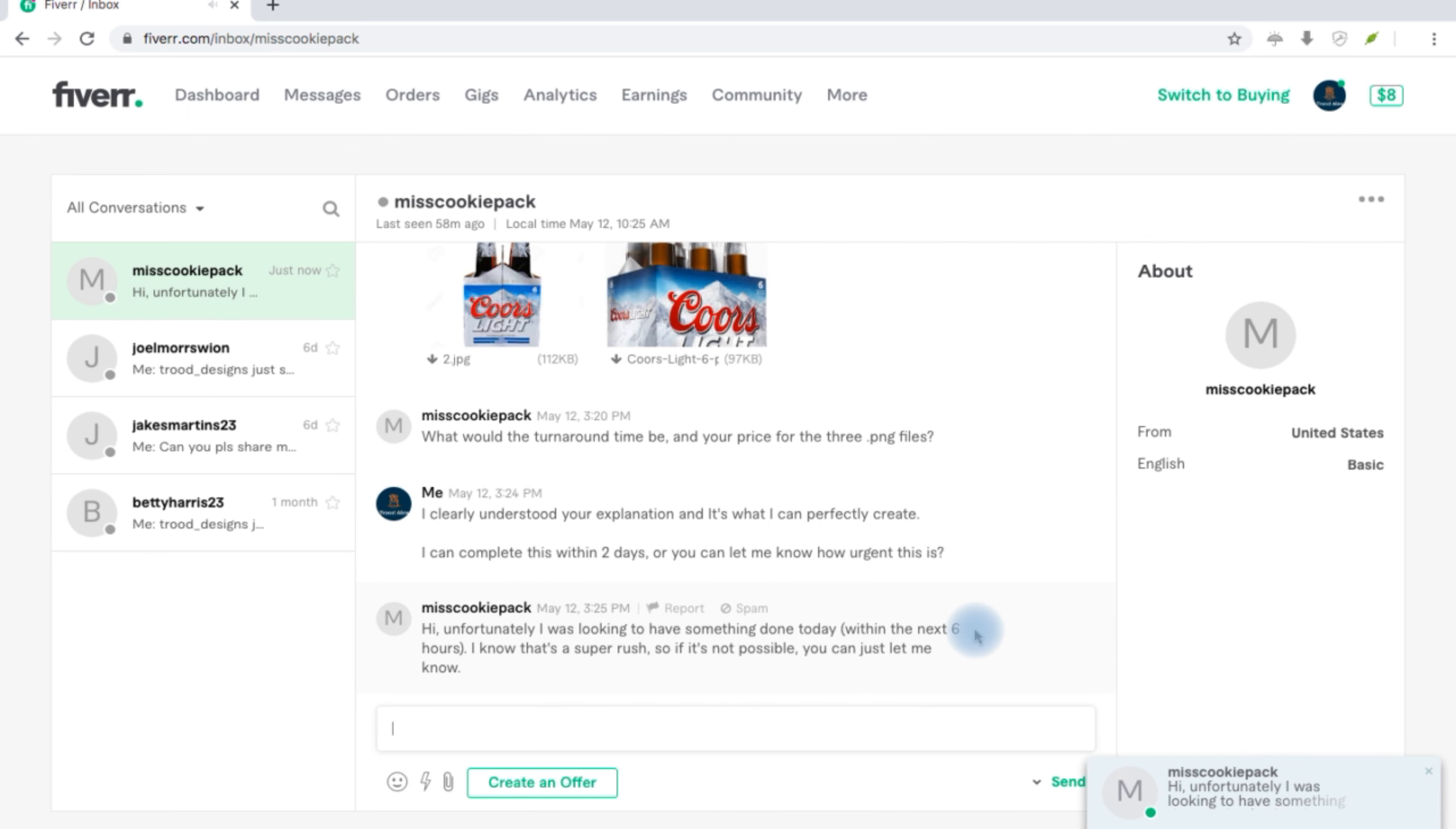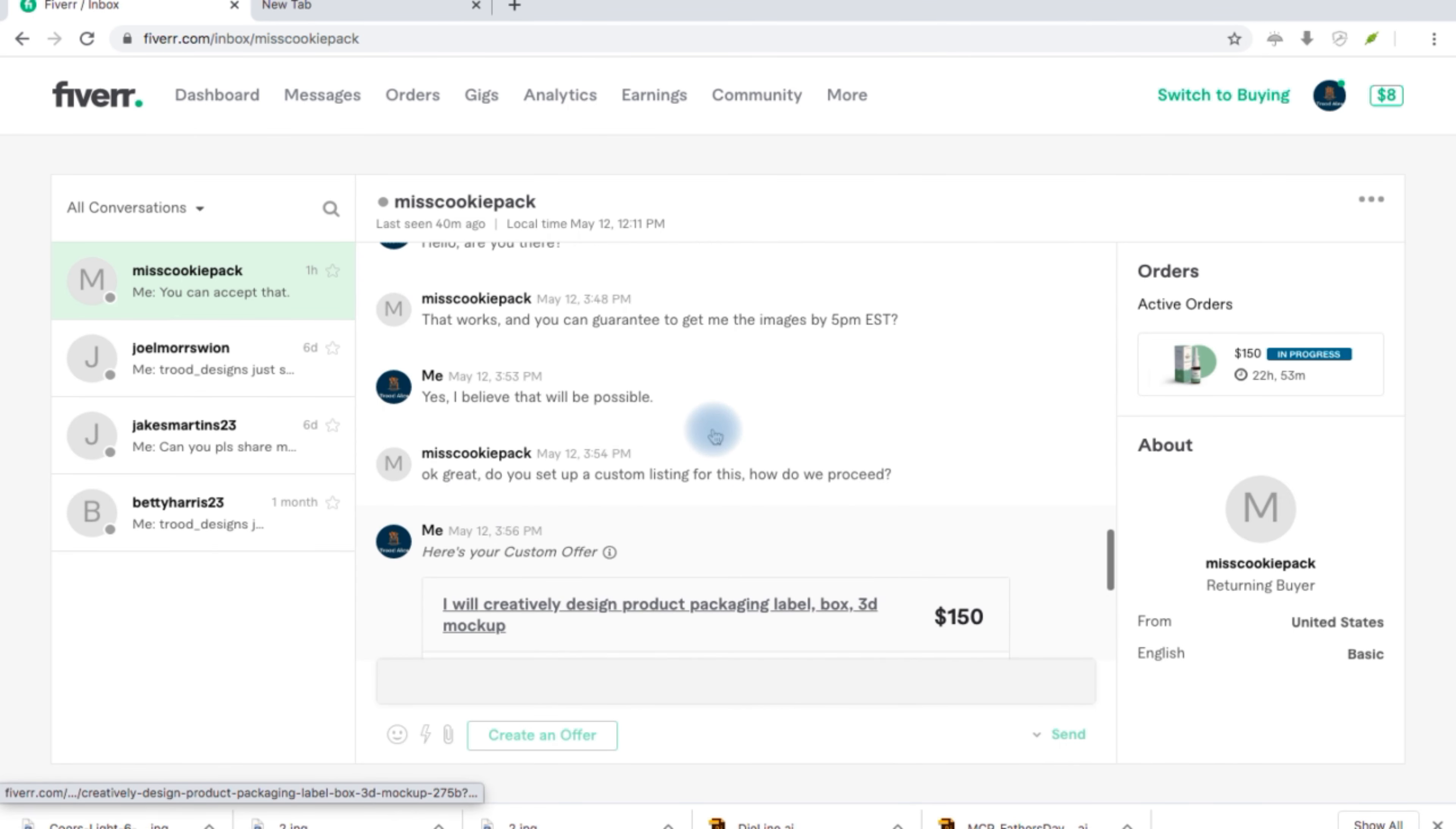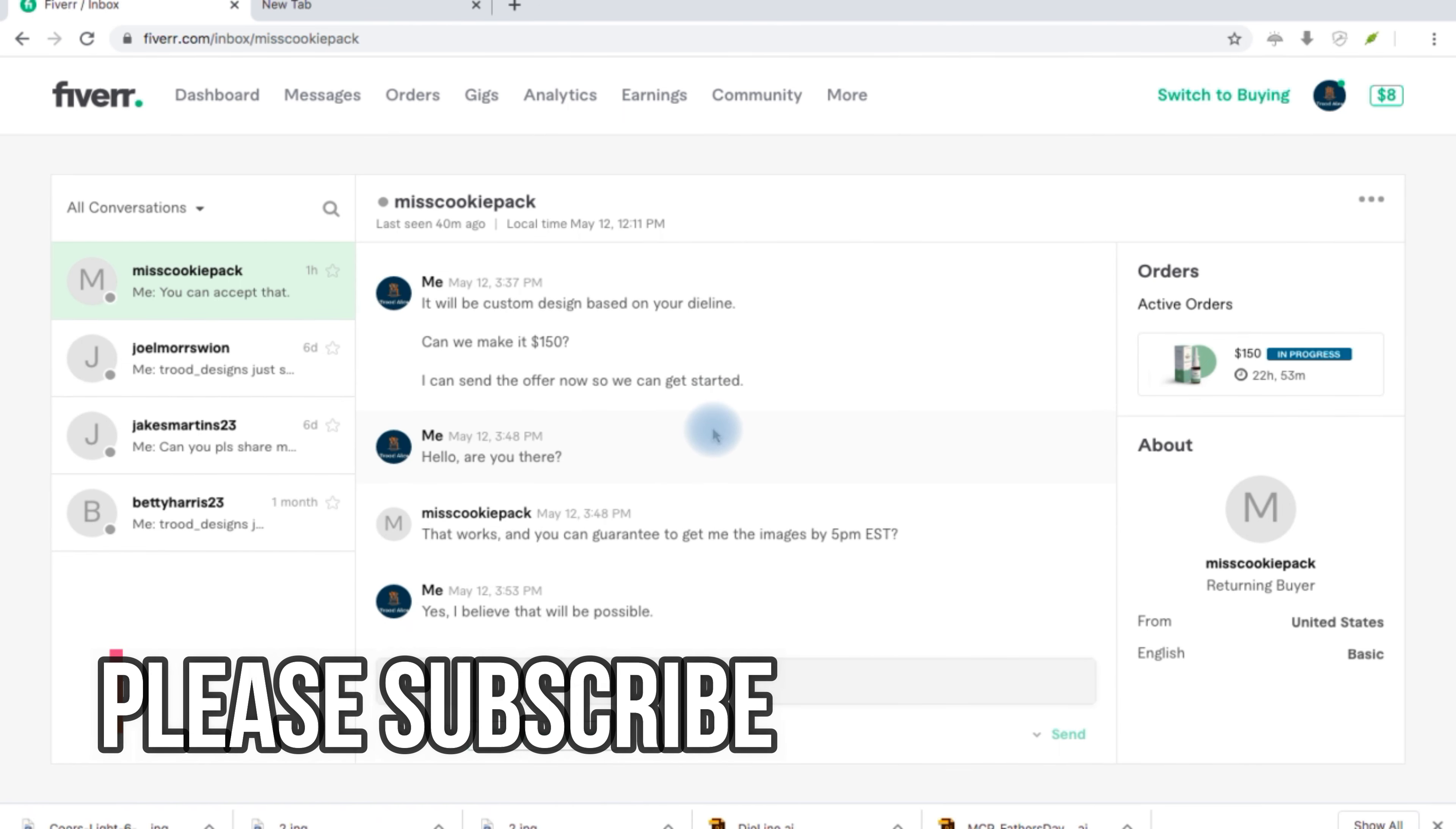And as you can see now, he has placed the order, $150. So the order has been placed. So you can just pause to read through how I was able to close the sale in just a few chats.